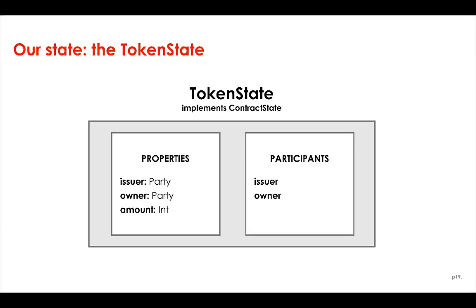We're now ready to define our token state. So what will our token state look like? Like every state, it will be a Java class implementing the ContractState interface. And like every state, it will have a participants field indicating who should be notified when the state is updated as part of a transaction. In our case, we only want the token state's issuer and owner to be notified of any updates.